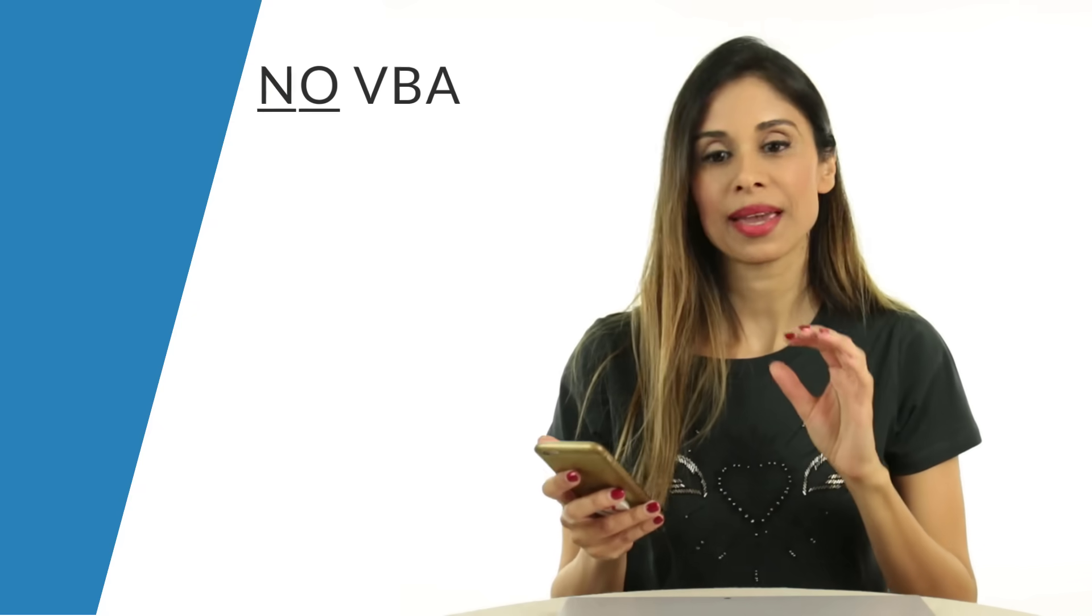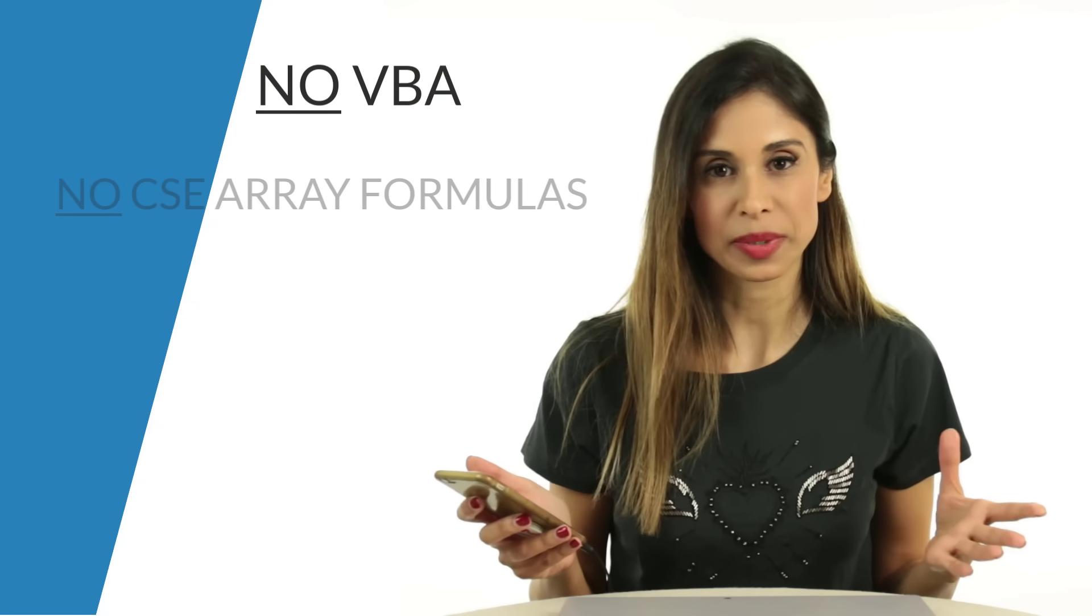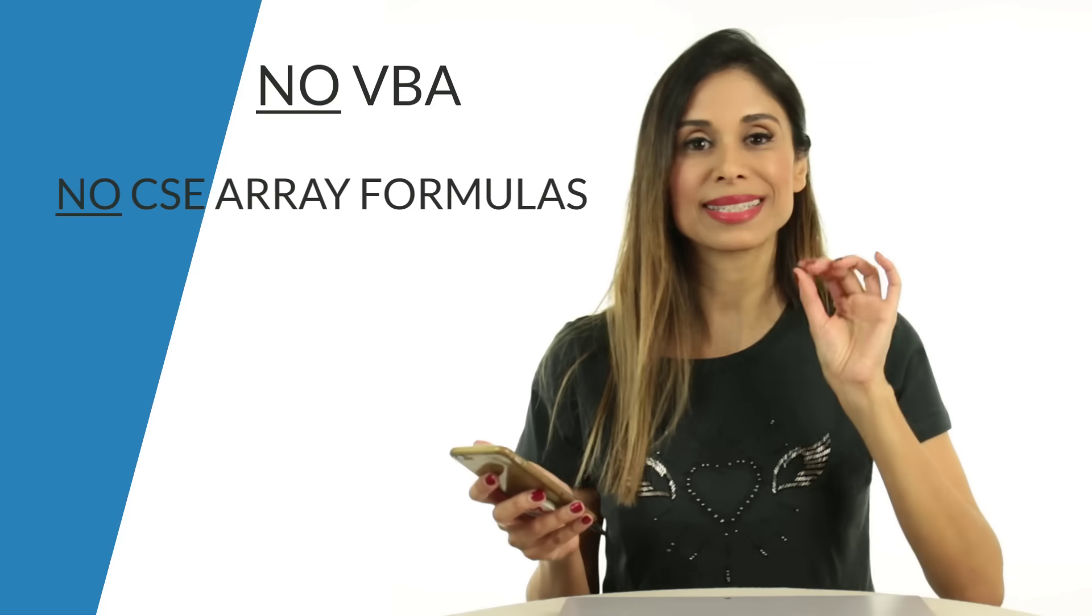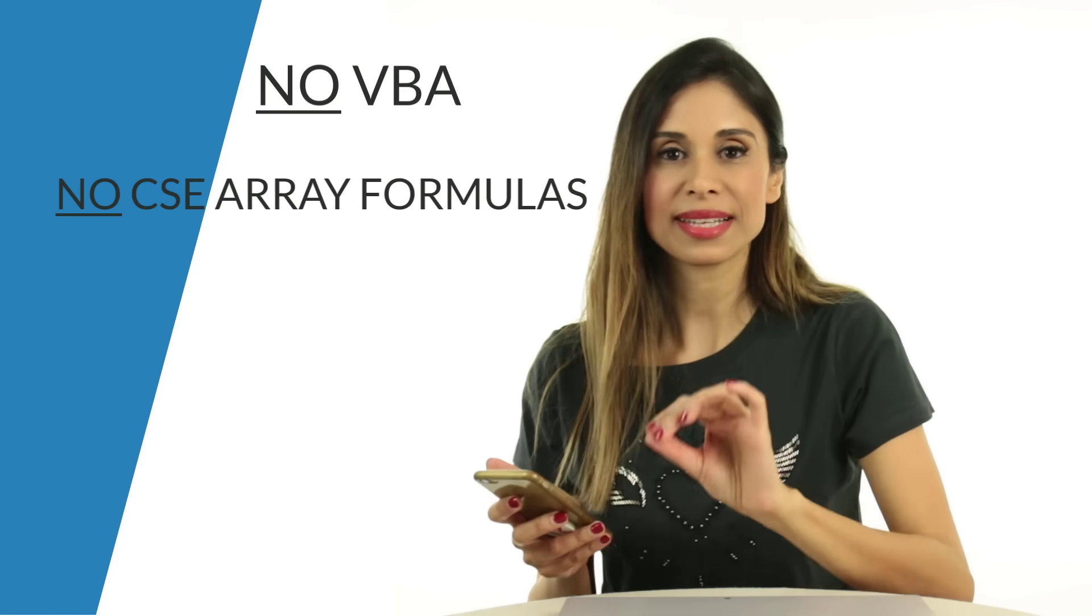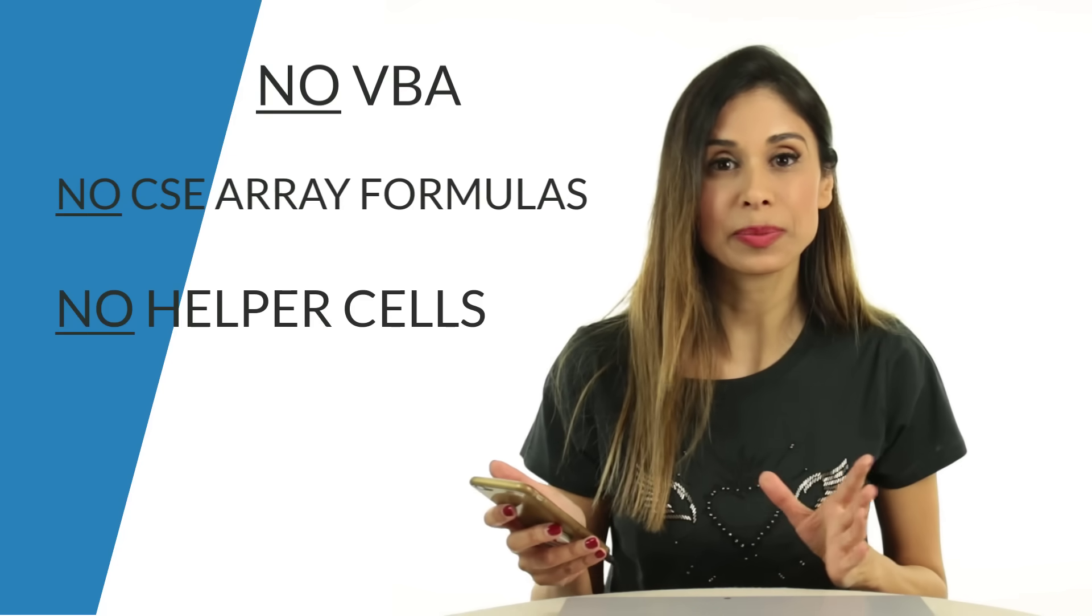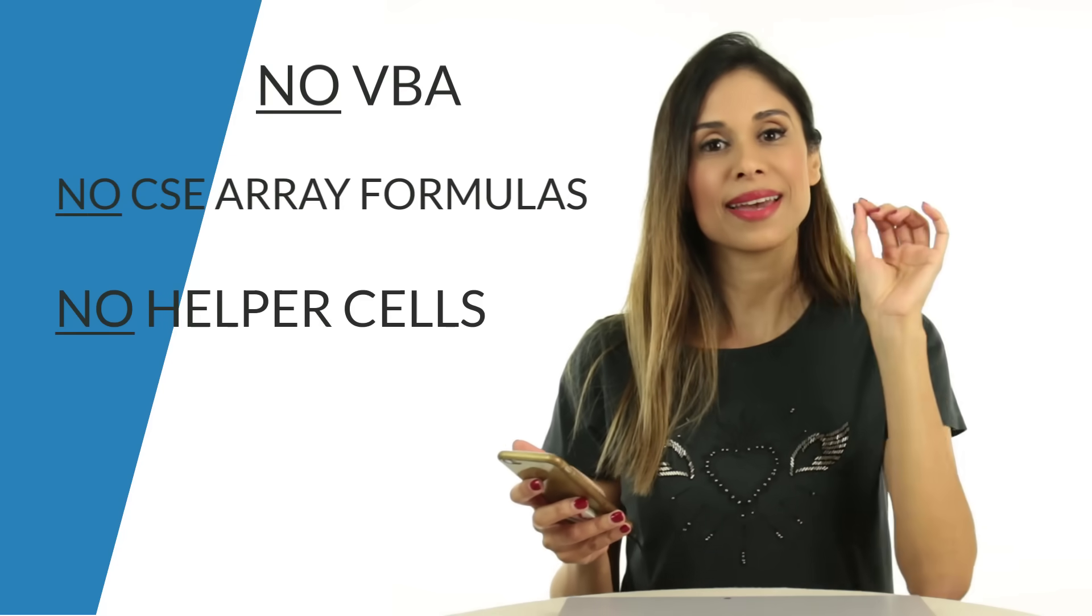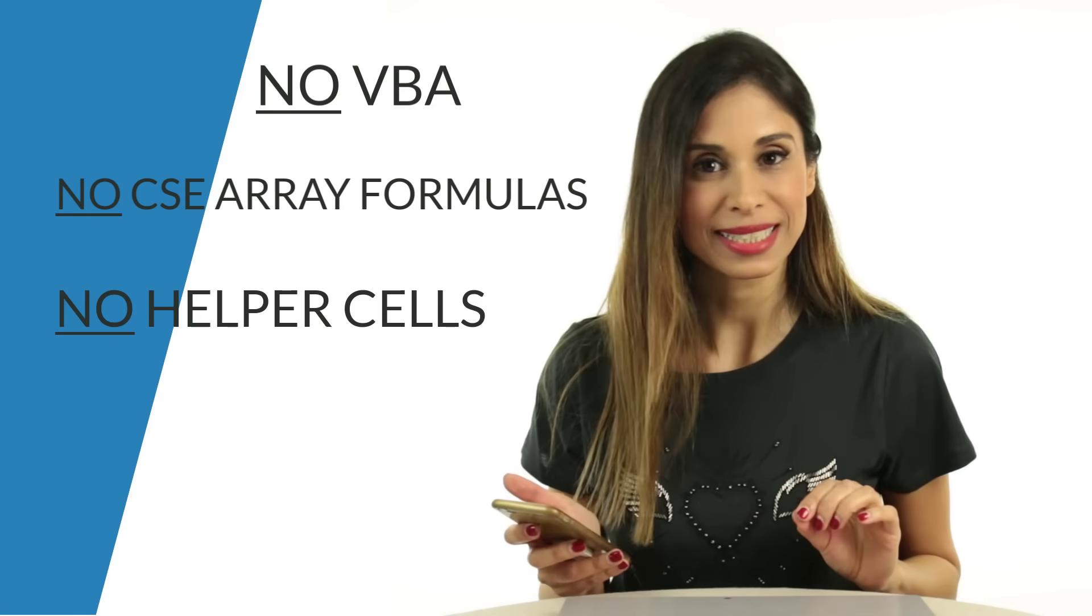He was looking for a solution that's not VBA and doesn't use array formulas. That it's a single cell solution, no helper columns, no helper cells, and he did it.